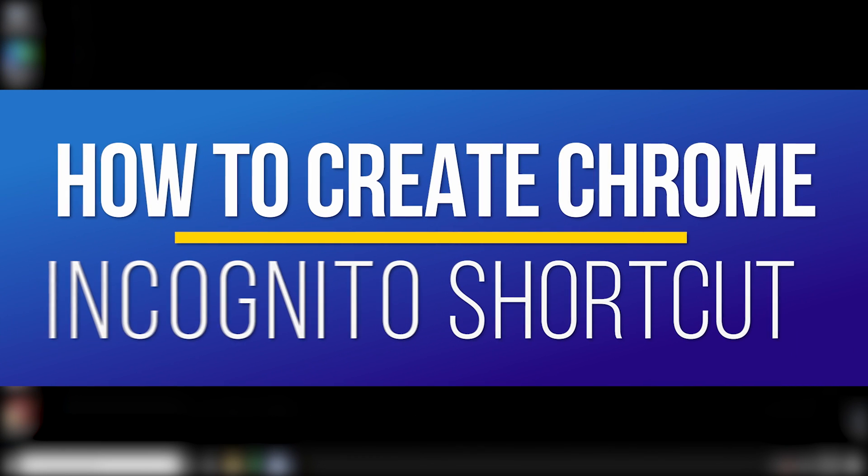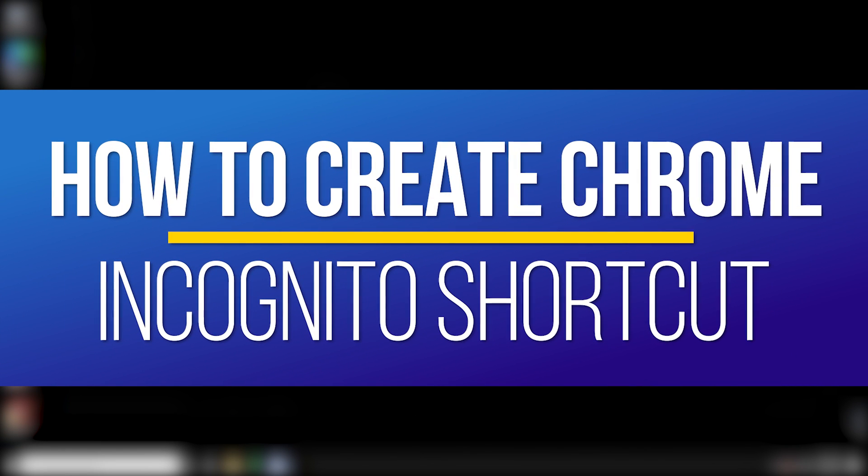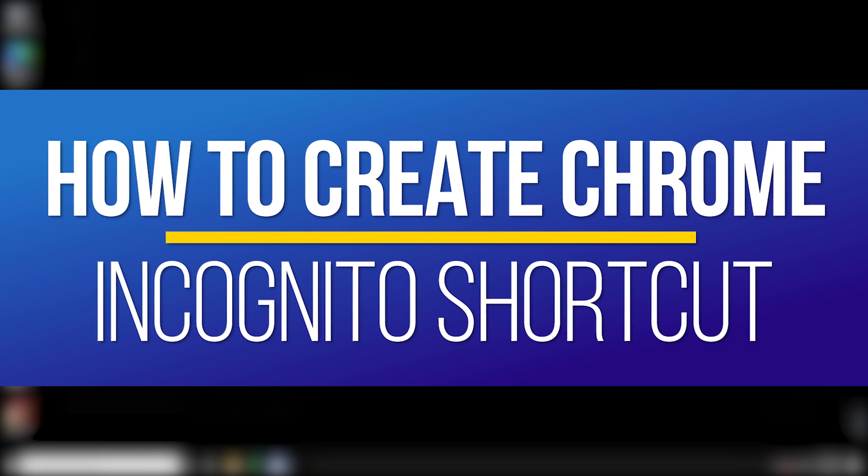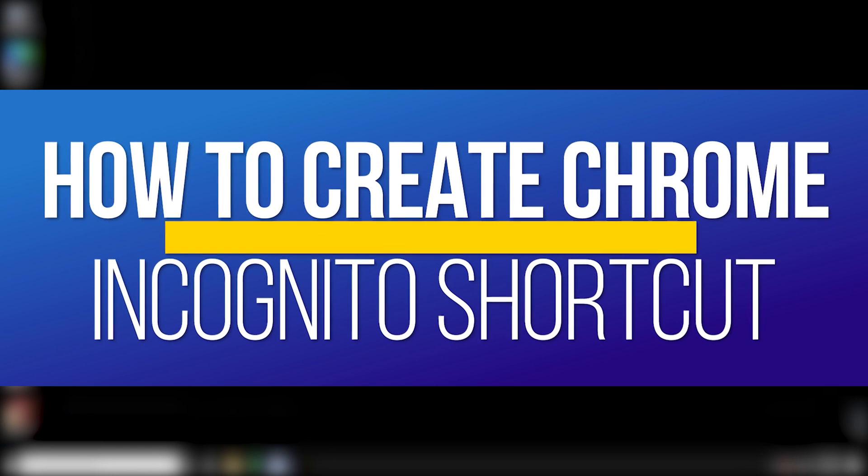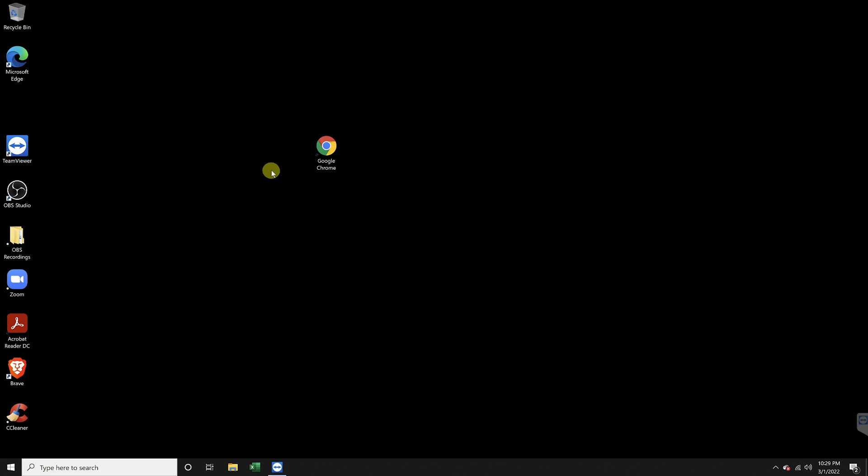Hey everyone, in this quick tech how-to video, I'm going to show you how to create a Windows desktop shortcut to automatically open Chrome in incognito or private mode.